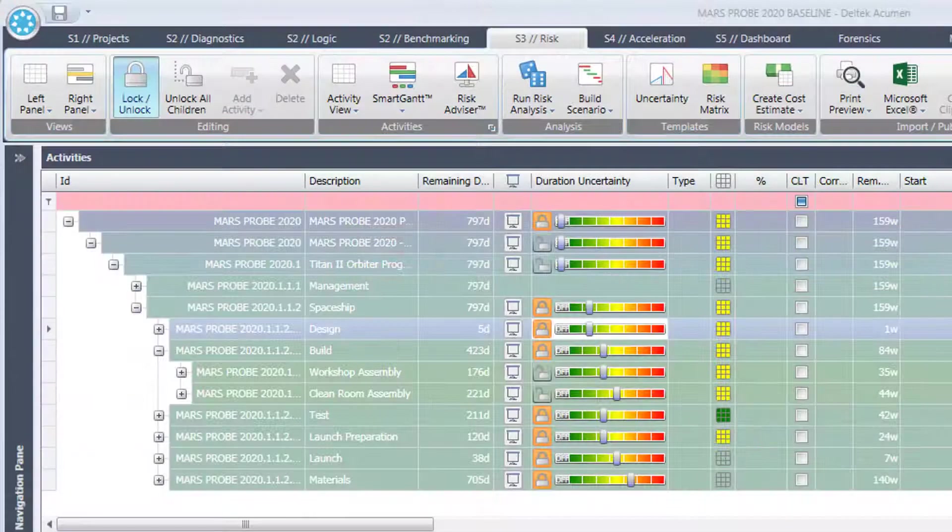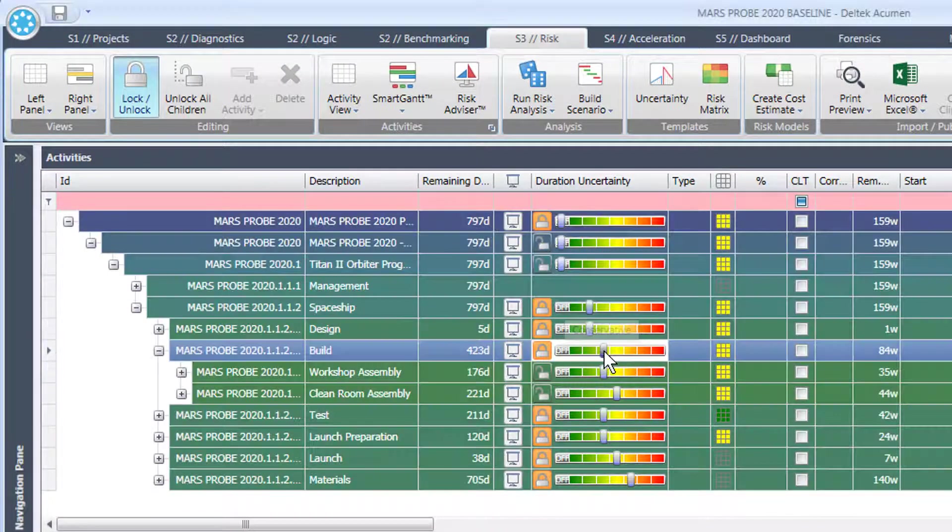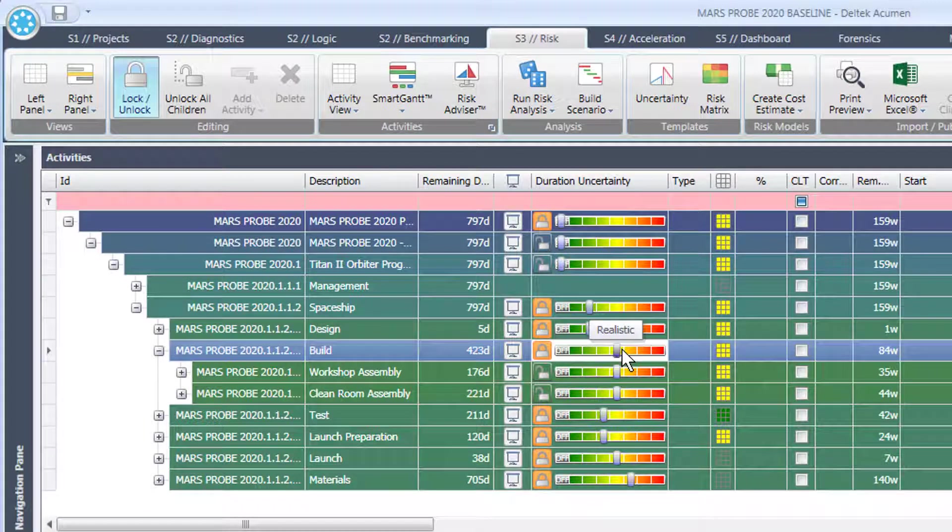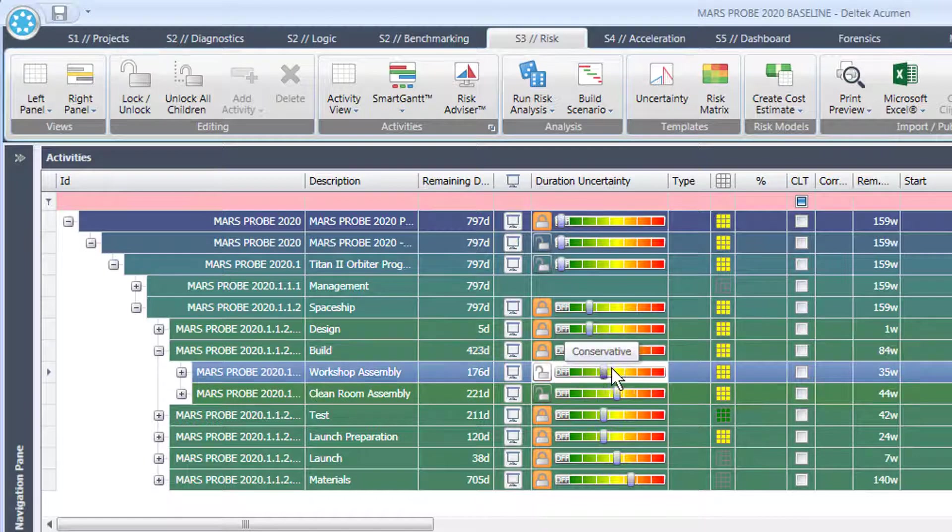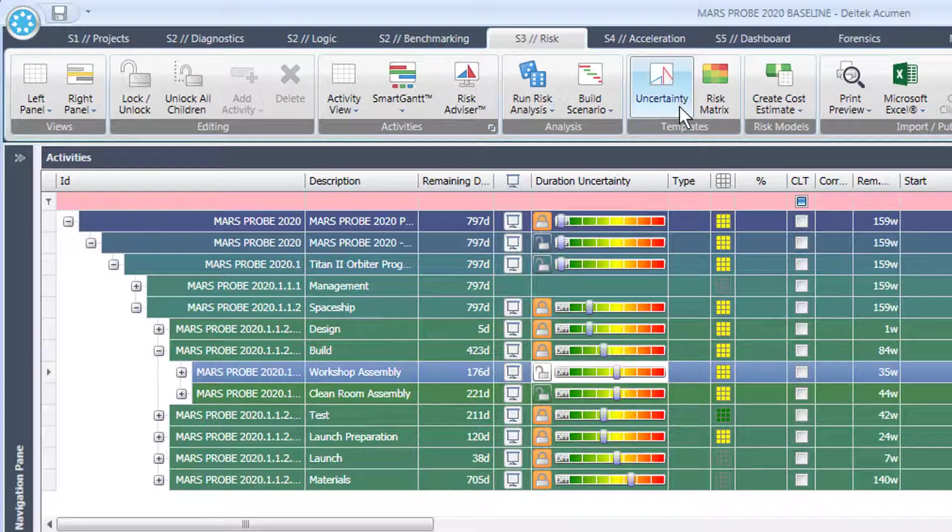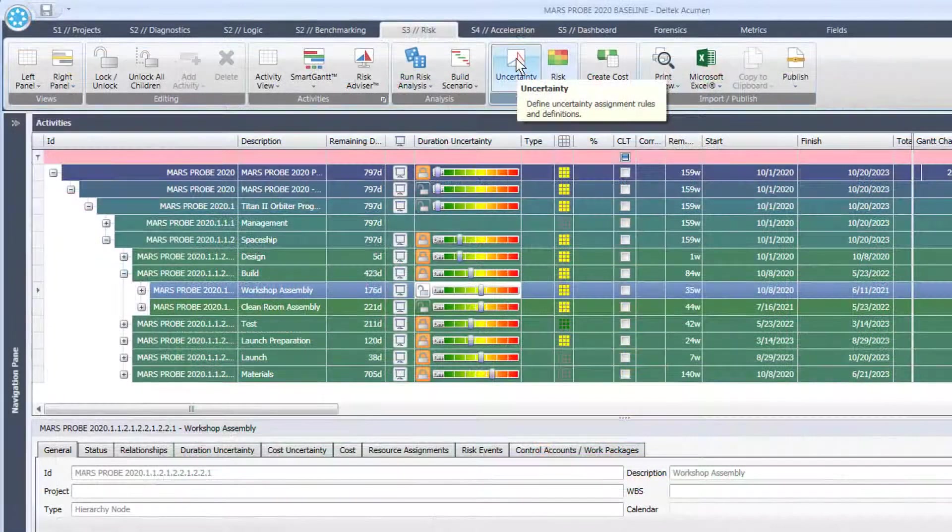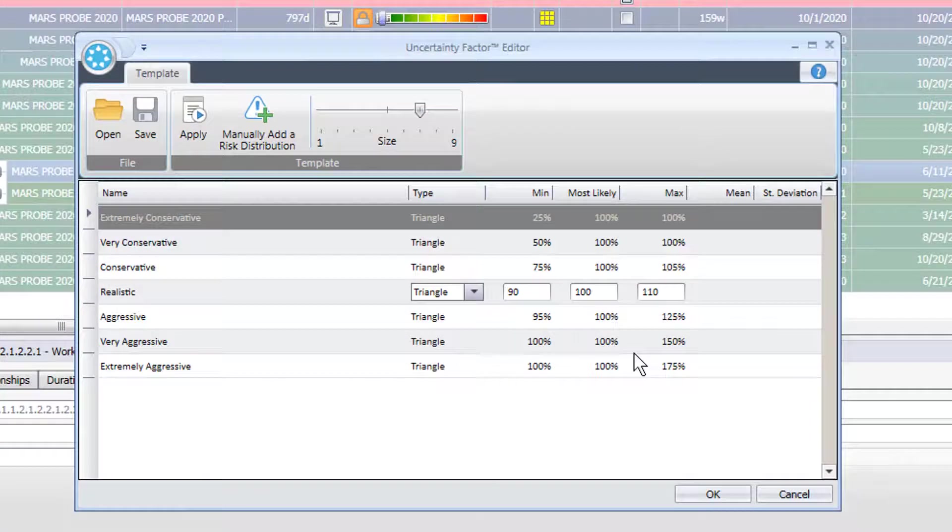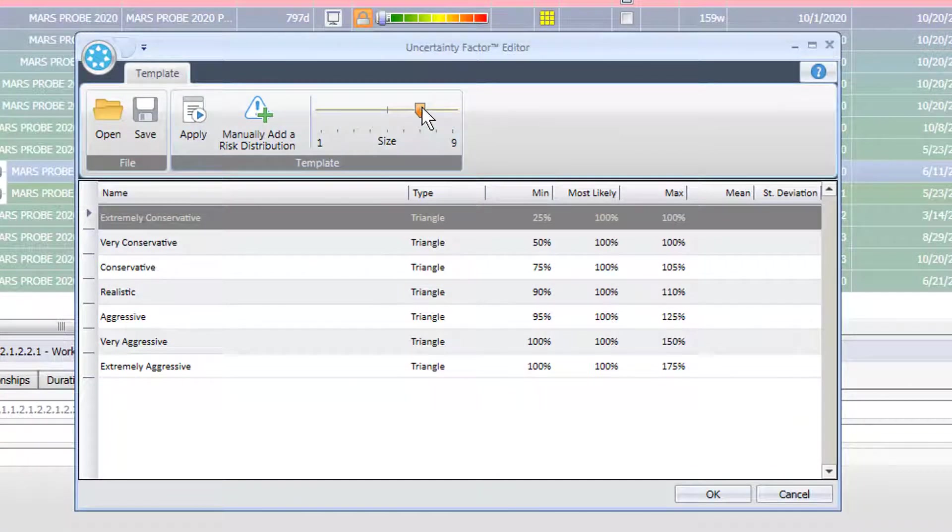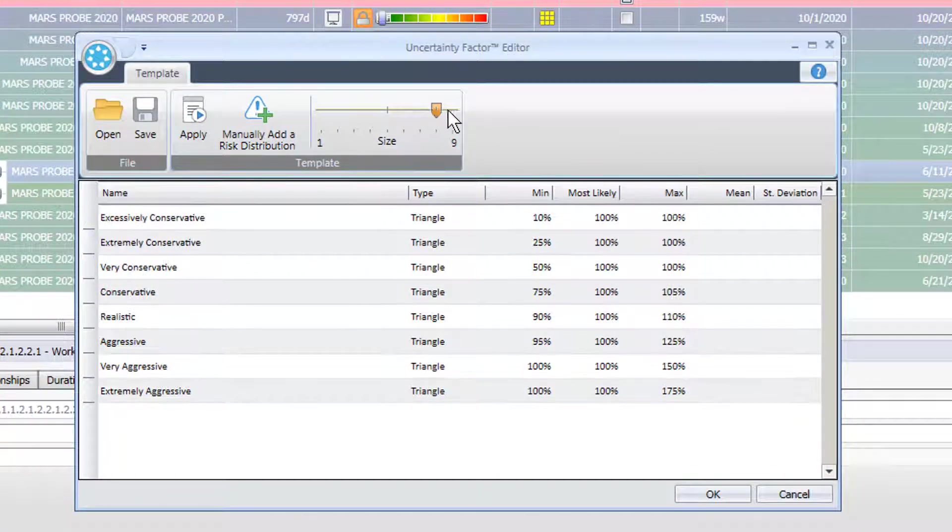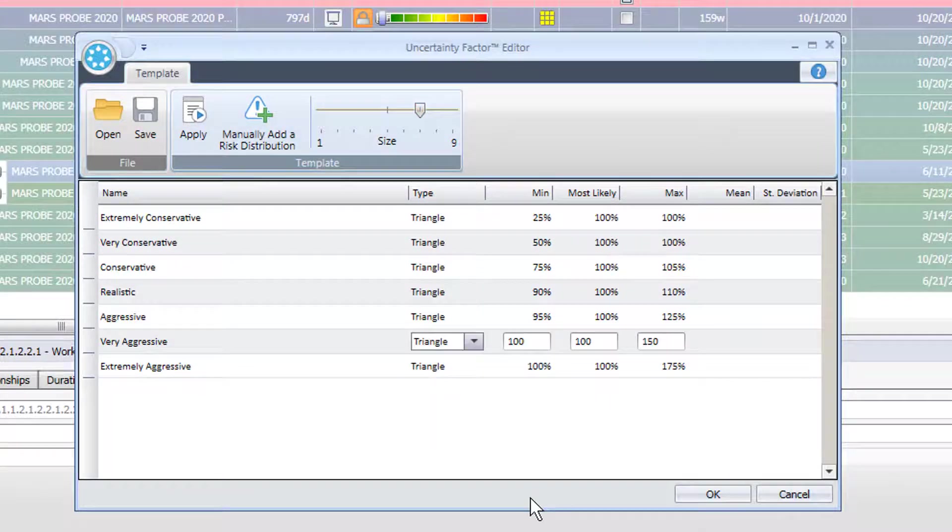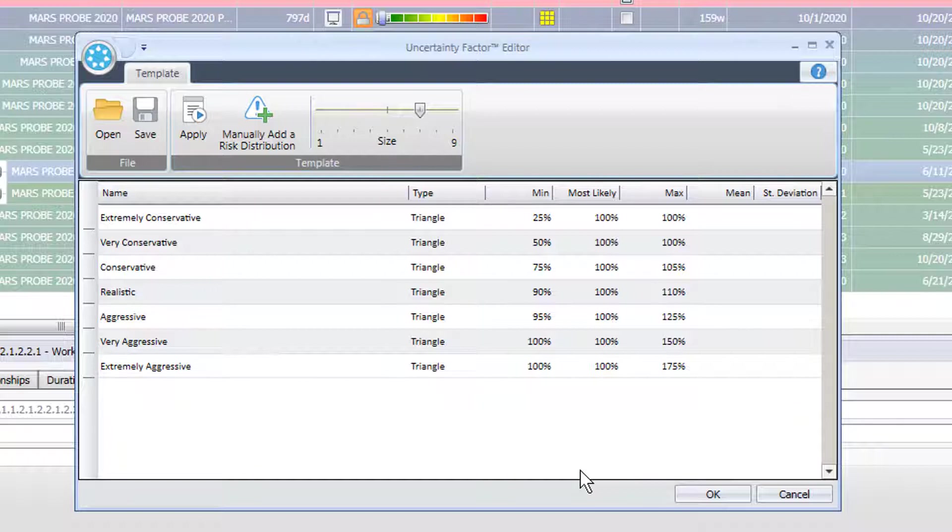In Deltek Acumen we have duration uncertainty which allows us to put a range of uncertainty. In other words, set the range for an activity or a group of activities. If we want to understand what that range is we can look at this uncertainty button here. Let's click on here which opens the uncertainty factor dialog and we can edit them here. We can increase or decrease the range of uncertainty which effectively increases or decreases the range of possible duration changes we can allow the Monte Carlo analysis to apply to any one activity or group of activities.